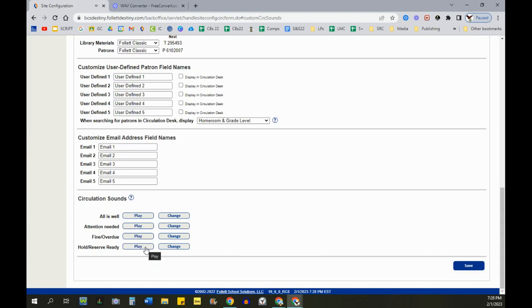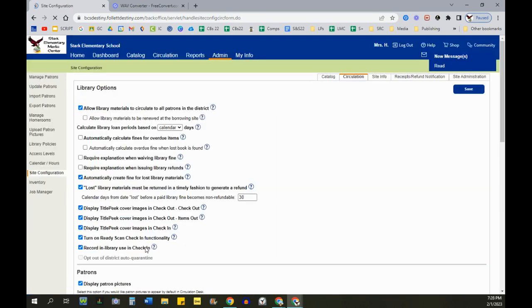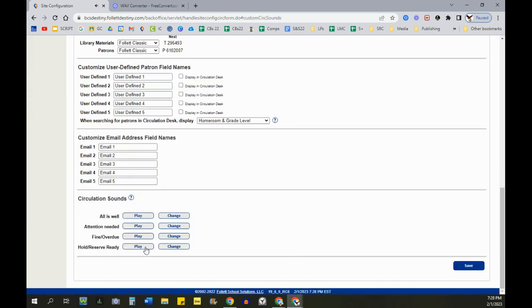And then when a hold is available, they get SpongeBob. I'm ready. It's a lot of fun.